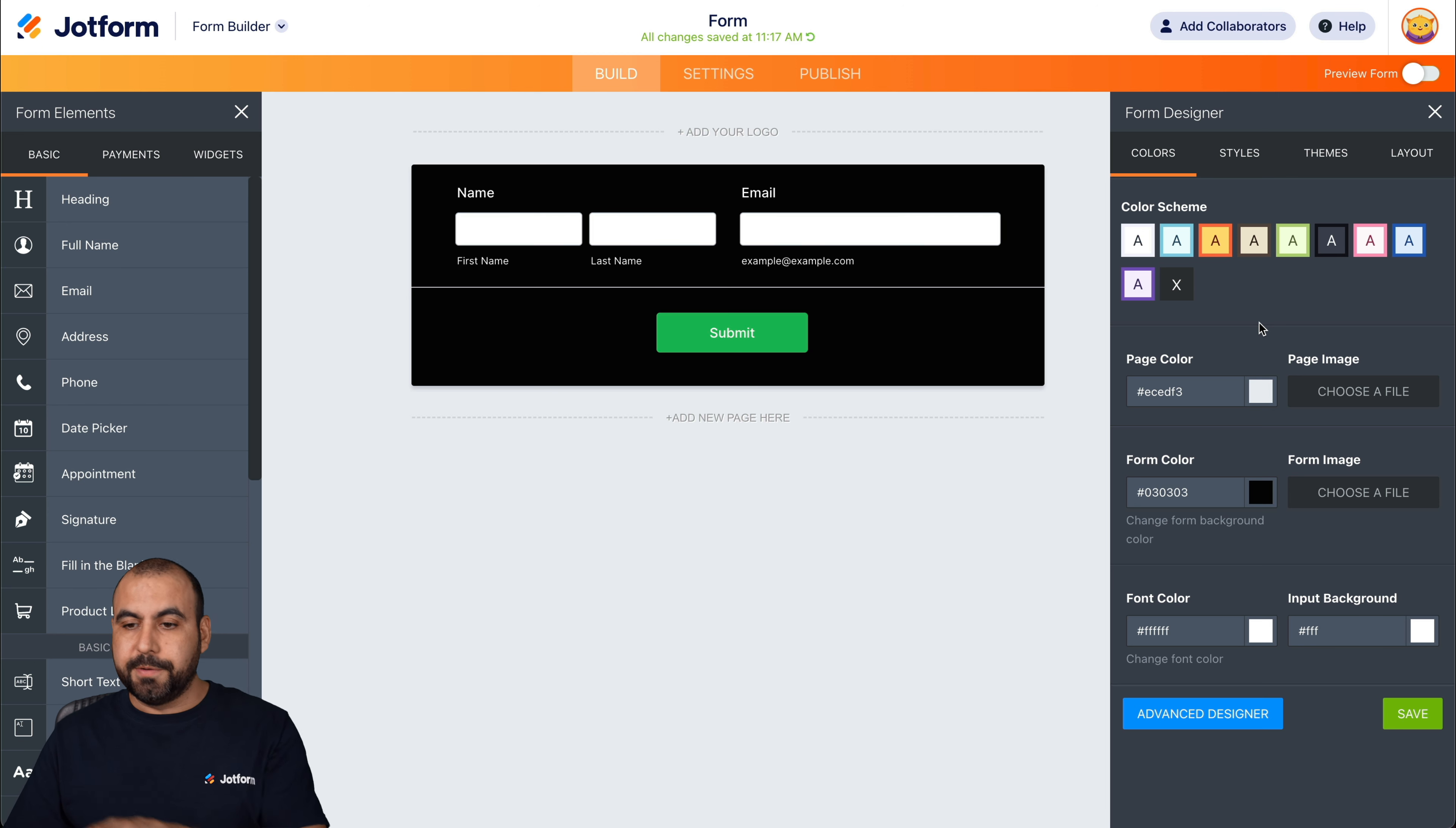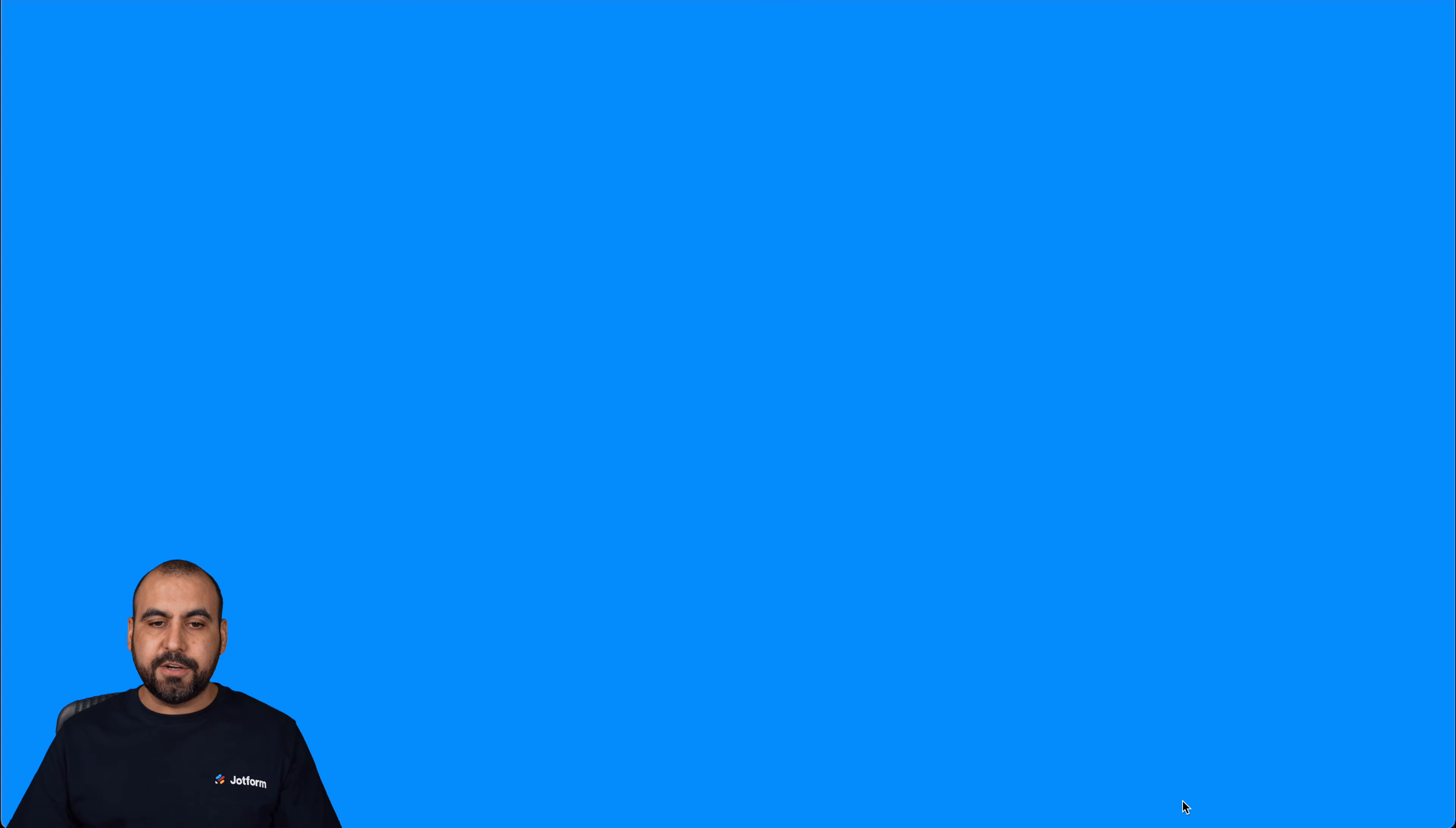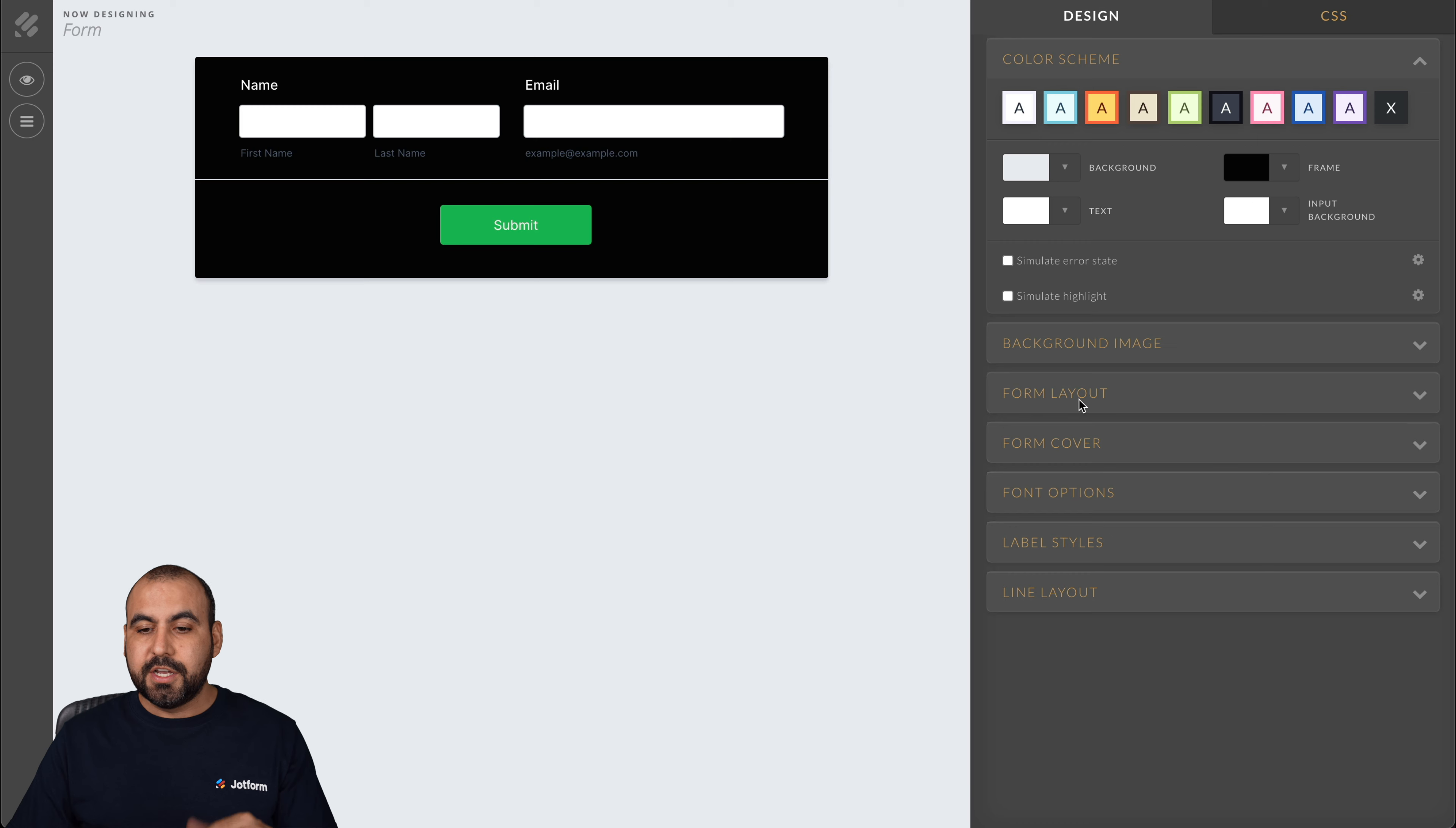And that way we can embed that into our Elementor site that looks more similar. Now, can we do more with this? Yes, we can. We can go into style. We can scroll down. We can go into advanced designer and we can customize more of this form to our liking. So there's more settings in here in the advanced designer.